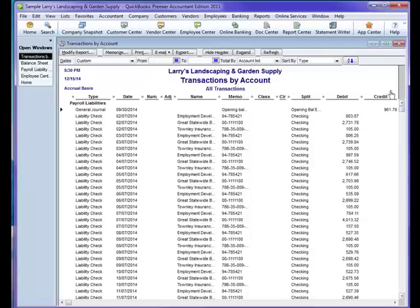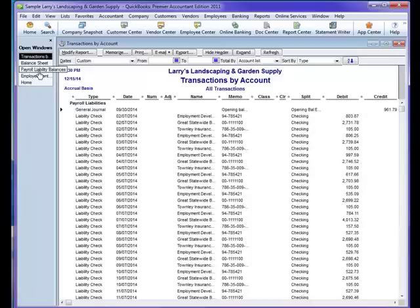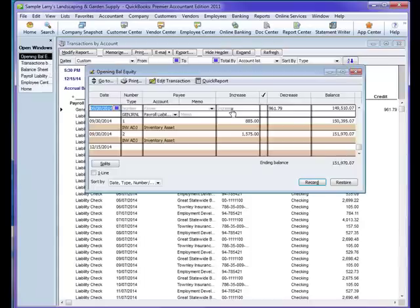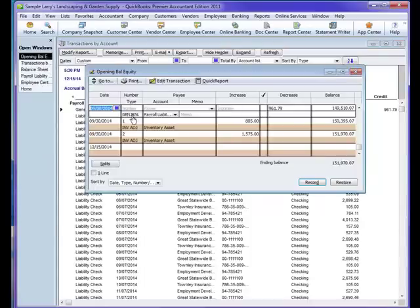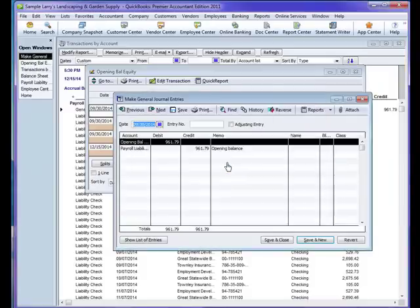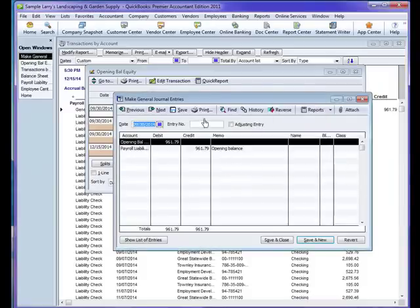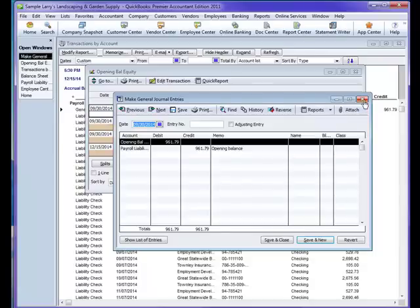In this case, this $961.79 happens to be the total difference between the balance sheet and the payroll liability balances. By double-clicking on here, we can see what was actually done within this transaction. At this point, we will probably need to check back with the client, find out what they were trying to do, and make the entries correctly so that all of our balances will work together.